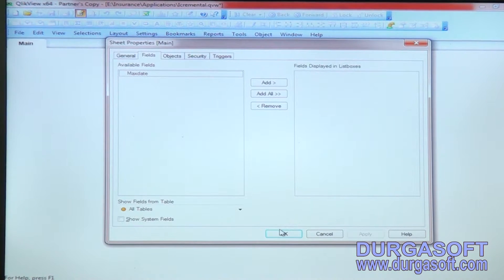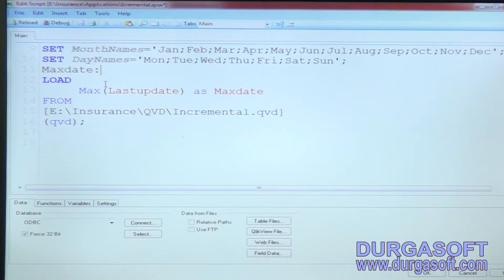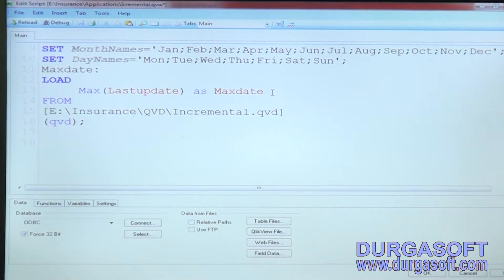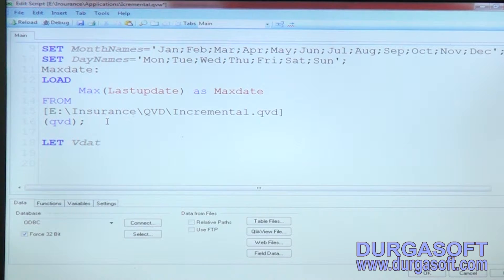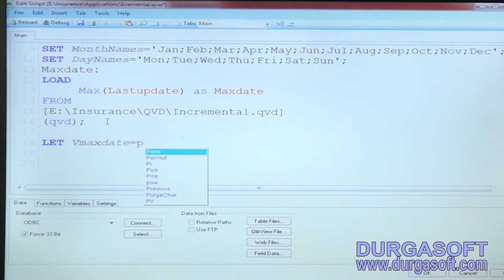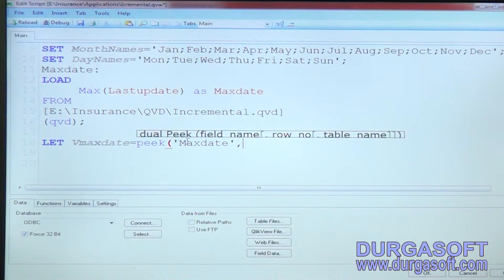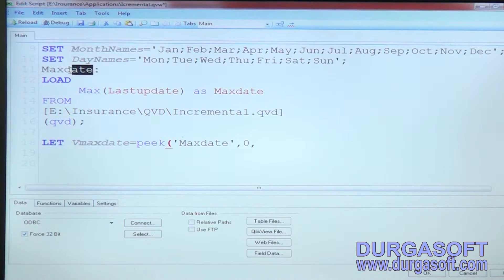As discussed in the functions concept, whenever you want to store the maximum date into a variable, use the peek function. Write: let vMaxDate = peek of the field name in single quotes, then comma, row number zero, comma, the table name which is 'max date'. This stores the maximum date into the variable.